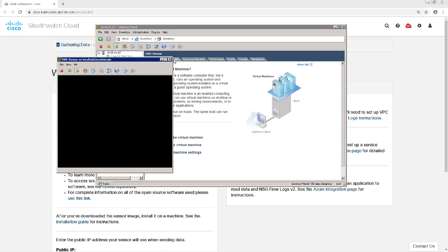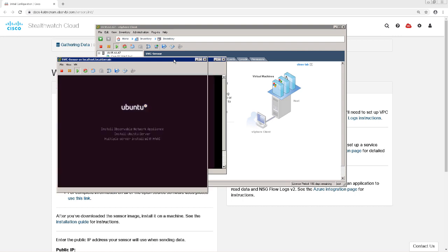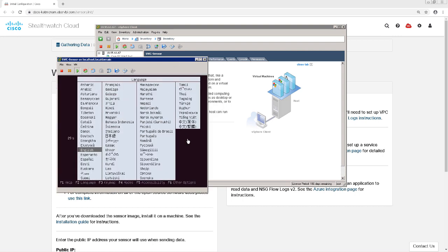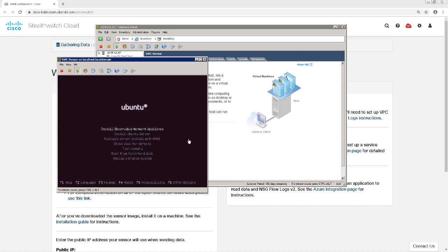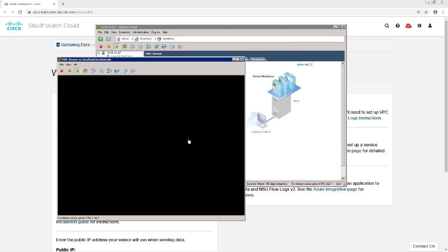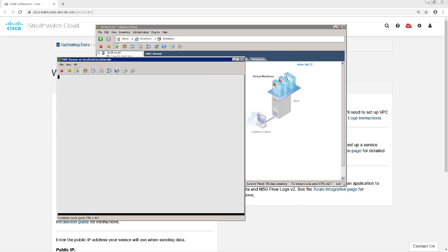First, we'll pick our language for the underlying Linux OS, which is English. Next, we'll select Install Observable Network Appliance. The reason it's called Observable is because StealthWatch Cloud used to be a separate company named Observable Networks. The whole idea around Observable Networks was to alert you only on observables that you care about. It was acquired by Cisco a couple years ago, but you'll still see the term Observable often used in the StealthWatch Cloud console.